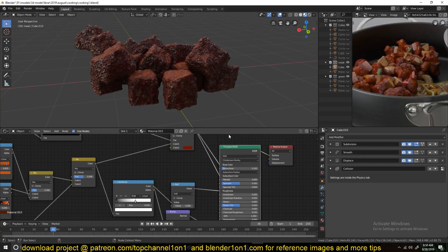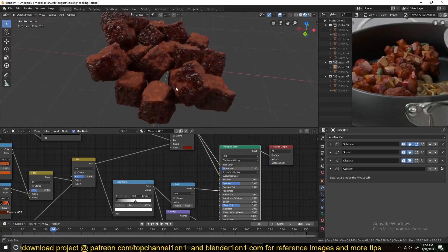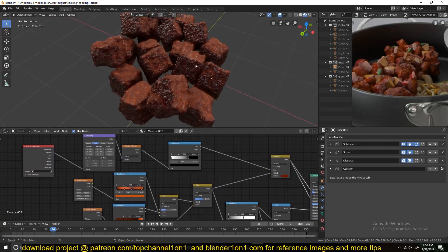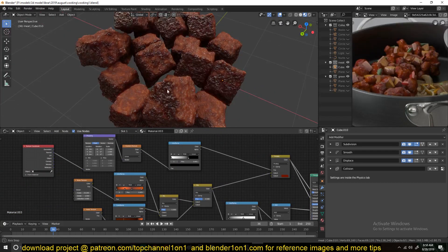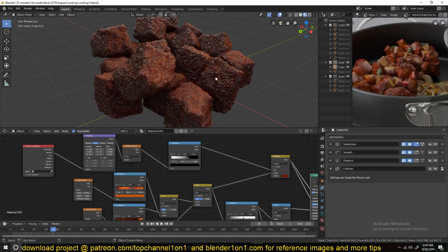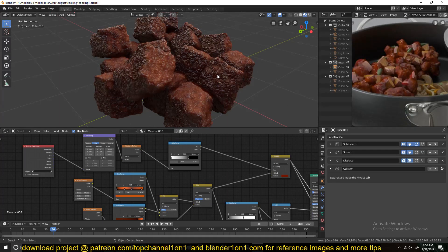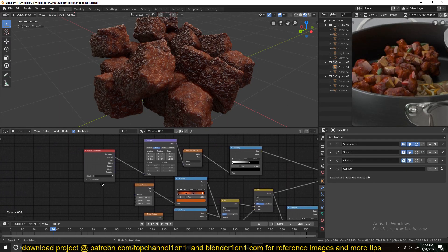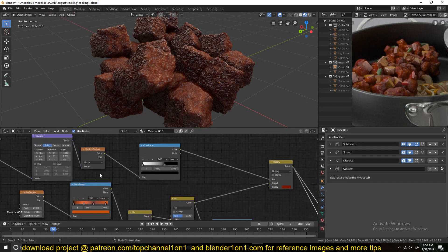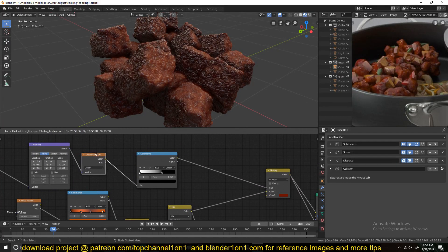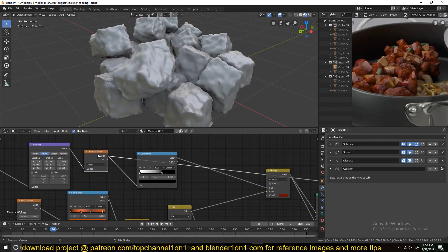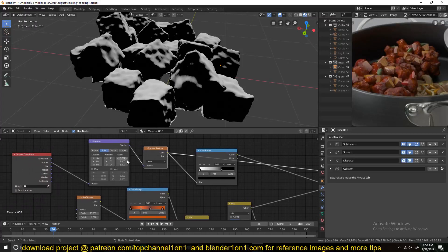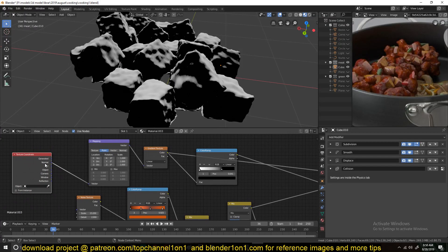And yeah, this is what we have. And then for the burnt areas, as you can see, there is a difference between some areas. Yeah, some areas are a little bit burnt and others are not that burnt. For that, I used a gradient texture. But for the texture coordinate, I use the normal, the normal texture coordinate.